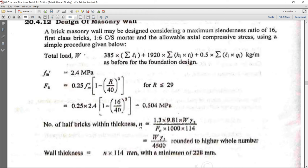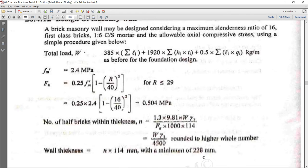After obtaining n, we multiply by 114 mm (the half-brick dimension) to get the total wall thickness for design. The minimum thickness recommended by the author is 228 mm, which equals 9 inches.